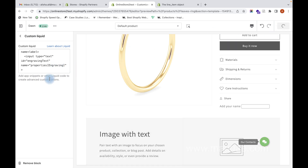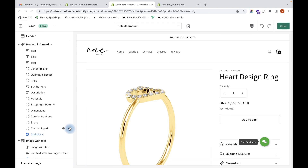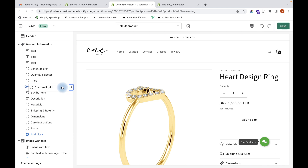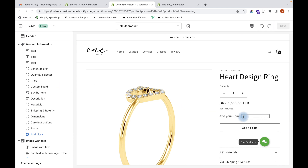Click save. You can rearrange the position where you want to add the engraving field. I am going to add it just above the Add to Cart button so customers can add the engraving text they want and then add the product to cart.